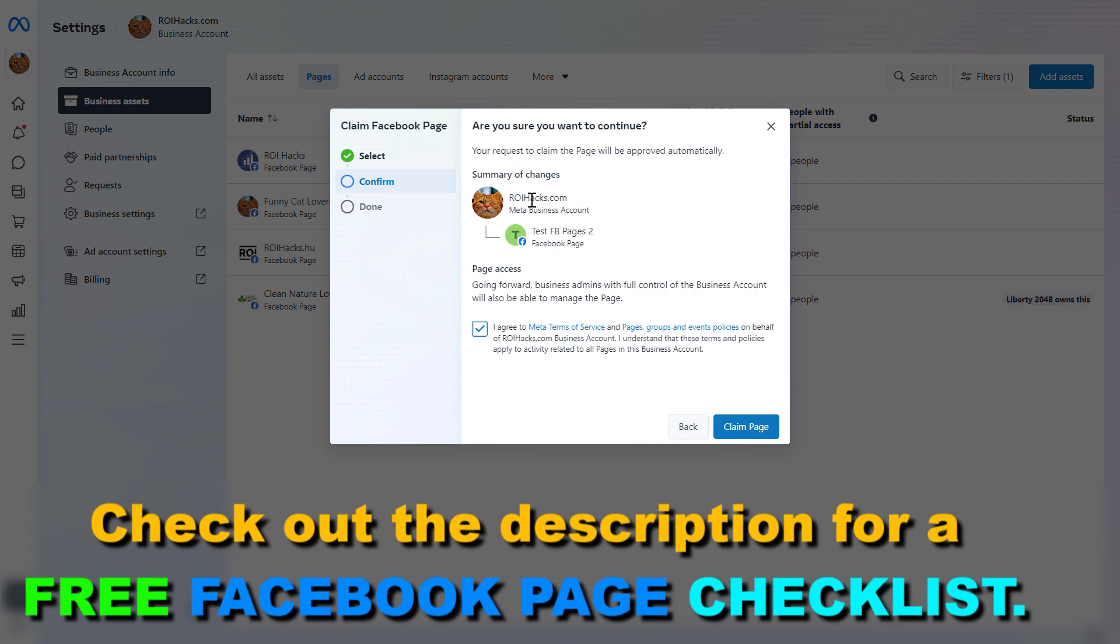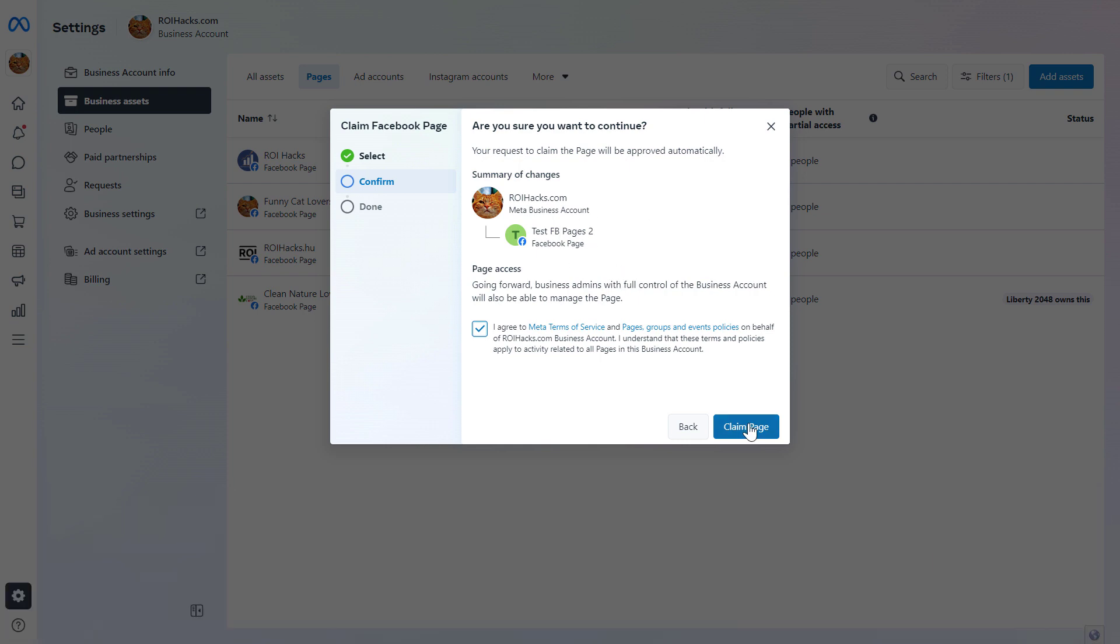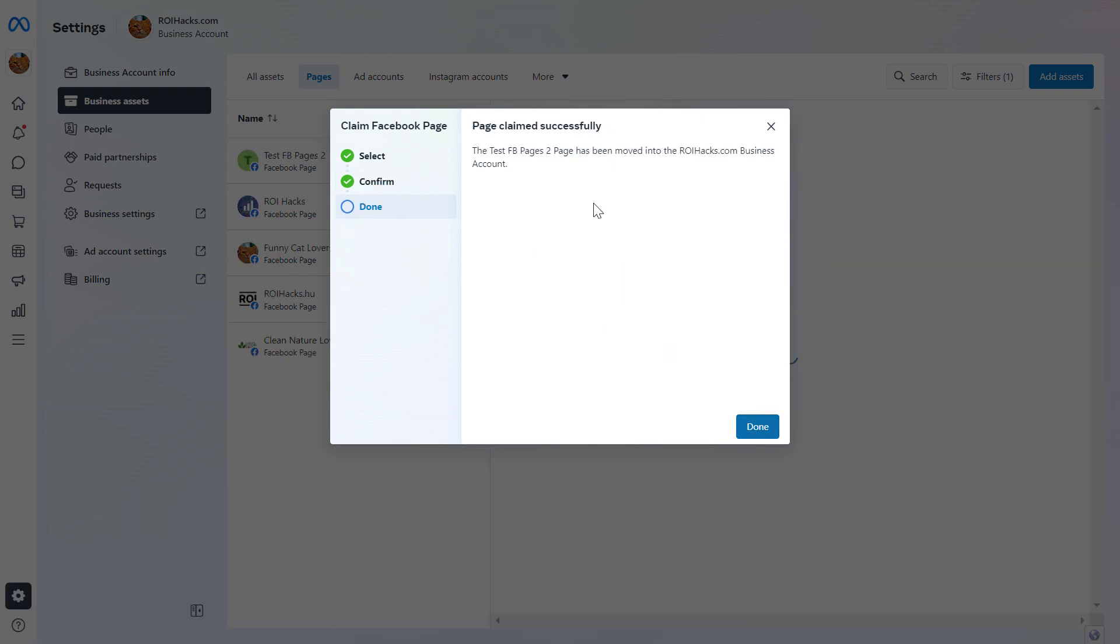You're gonna be able to add people to this Facebook page and stuff like that. So if you're okay with this, click on Claim Page. And as we are the admin of this Facebook page, you can see that the Facebook page has been added to this MetaBusinessSuite account.